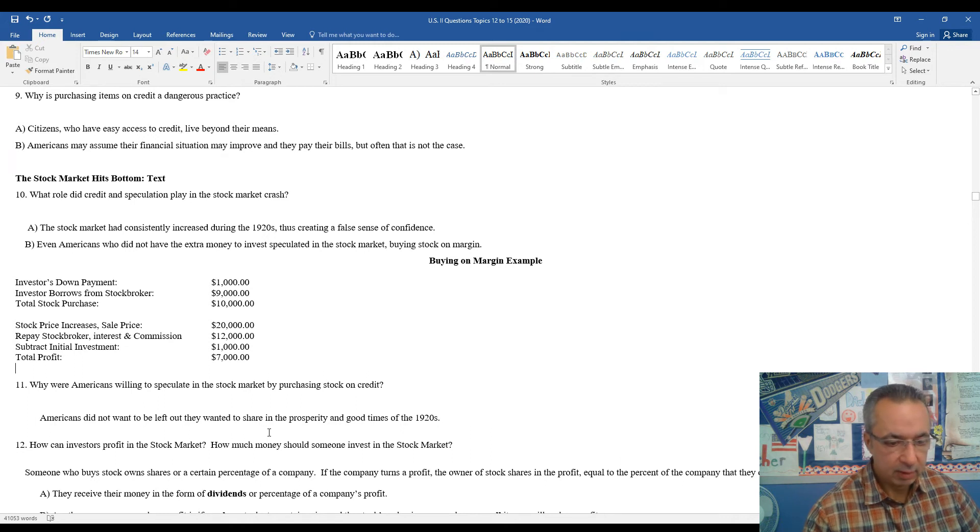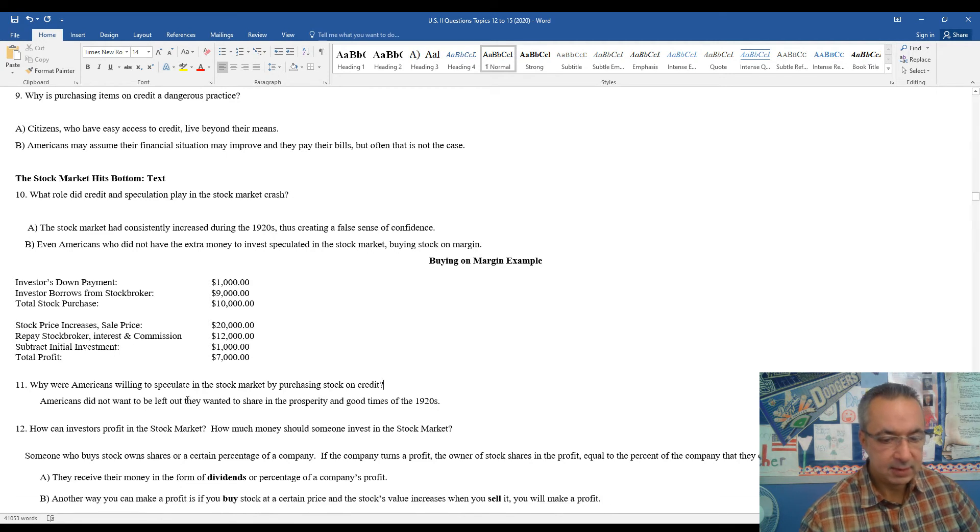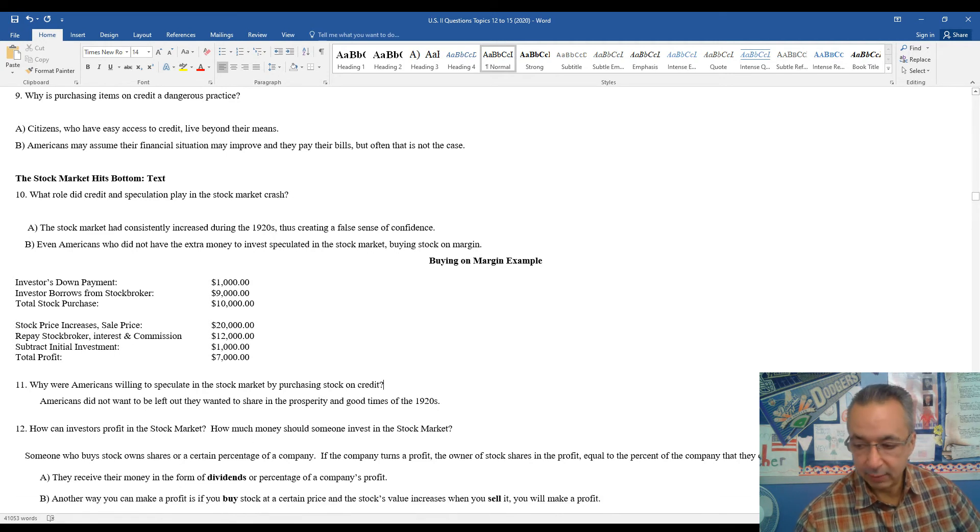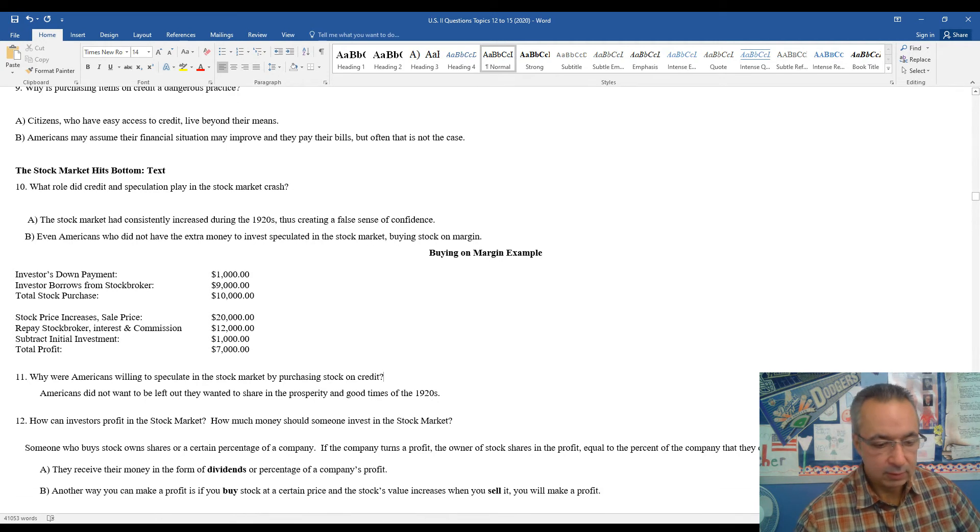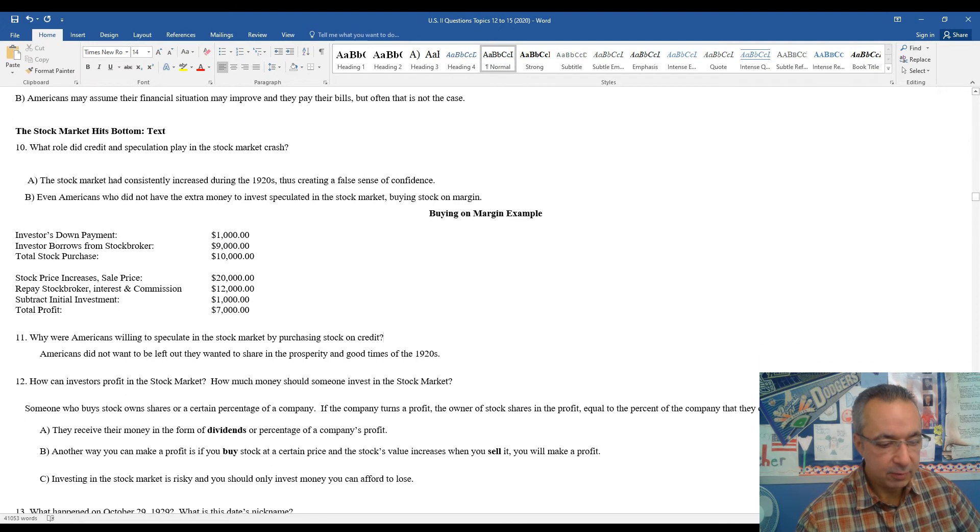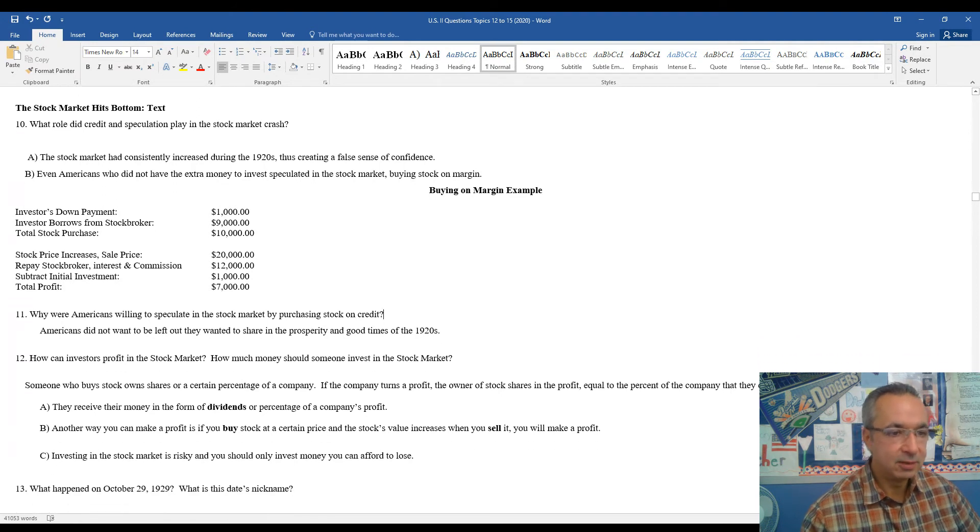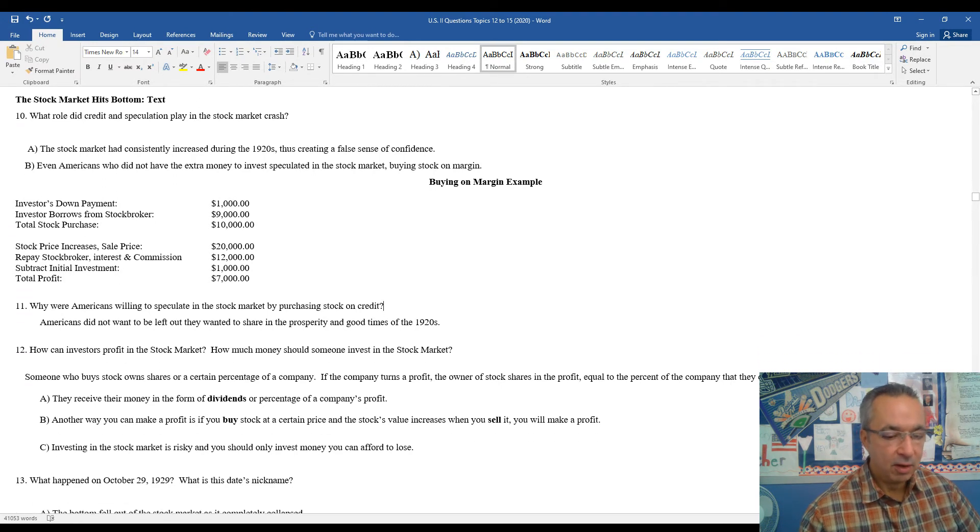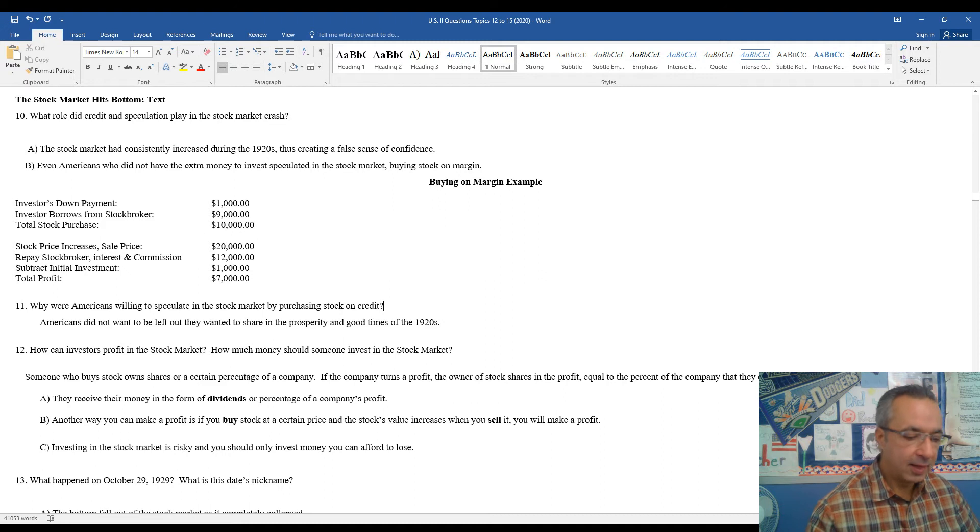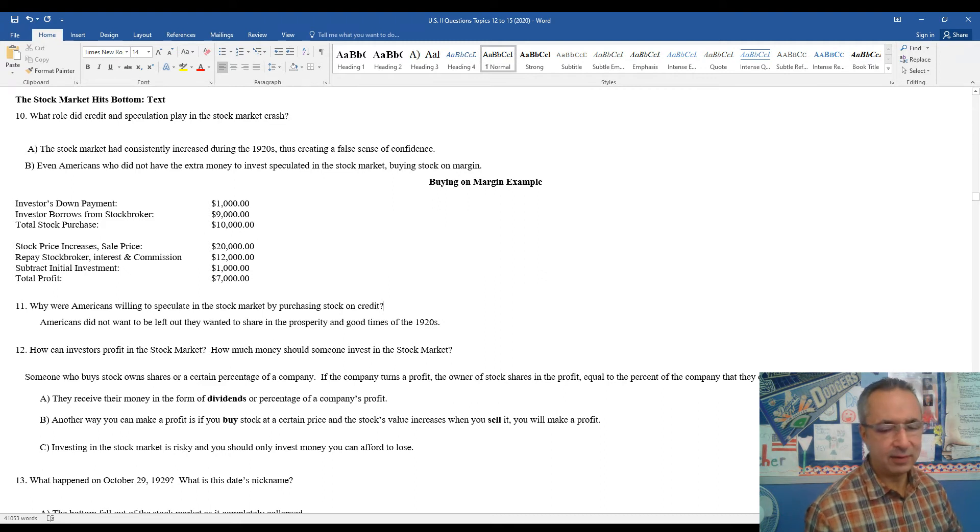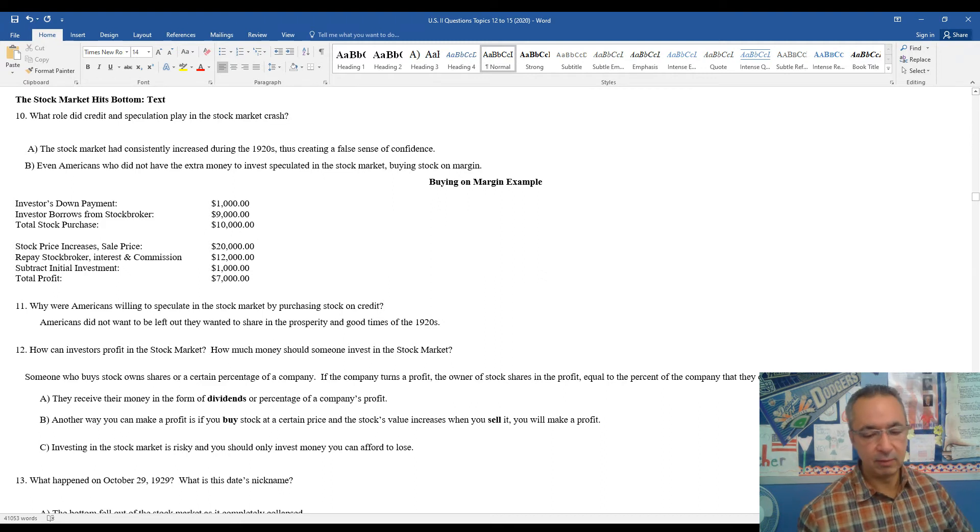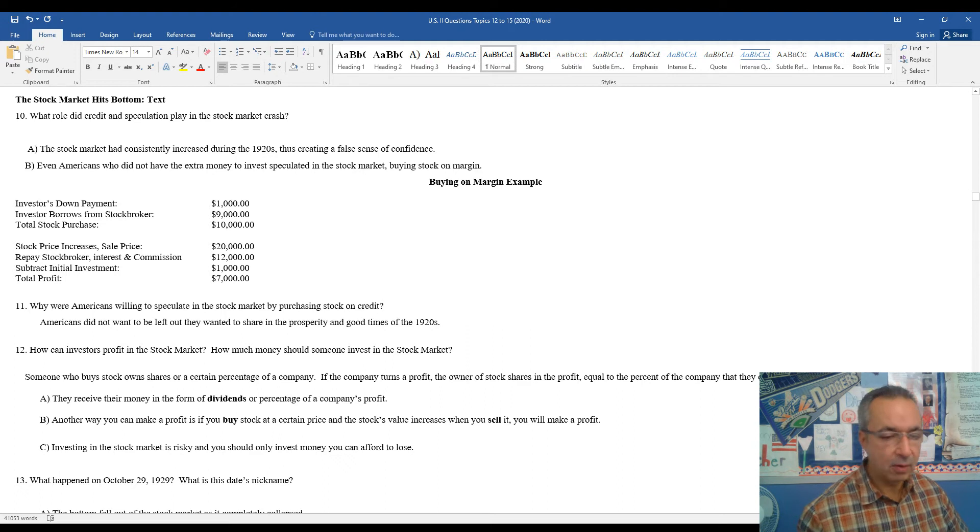As I alluded to before, the reason why people were willing to do something crazy like this is the idea they did not want to be left out. You saw your neighbor. Maybe they're getting their new car or they're getting something added onto their home. And all of a sudden, you see, how are they getting the money for this? They have the same type of job I do. And then they find out they were investing in the stock market. Well, you want in too.